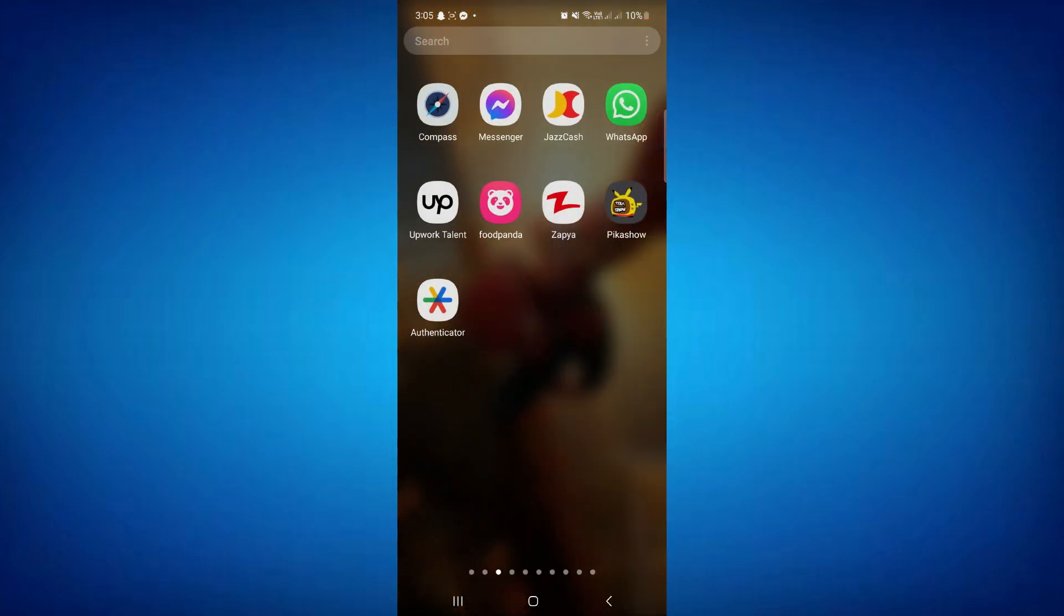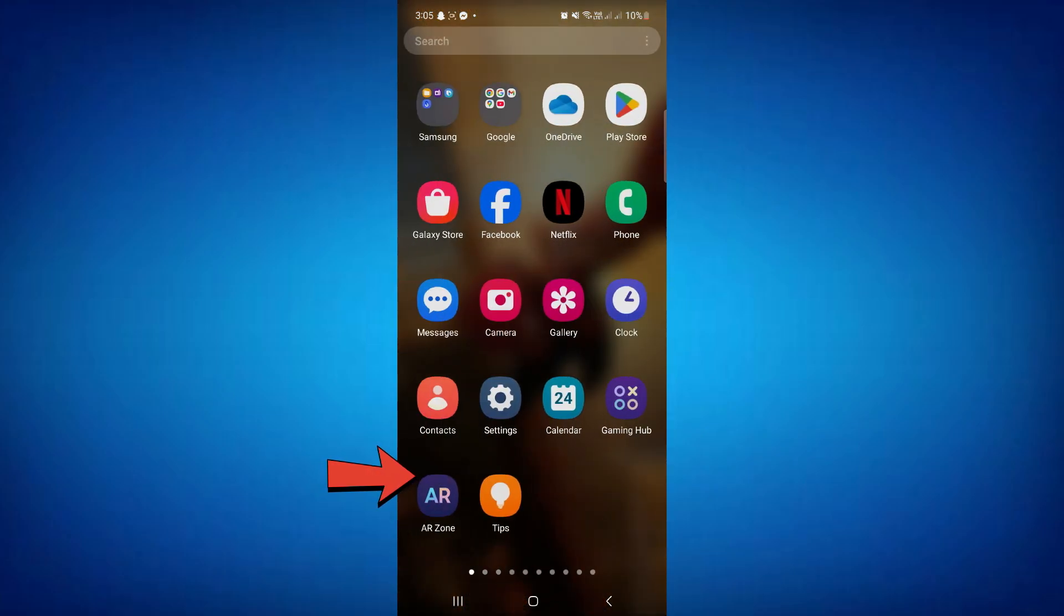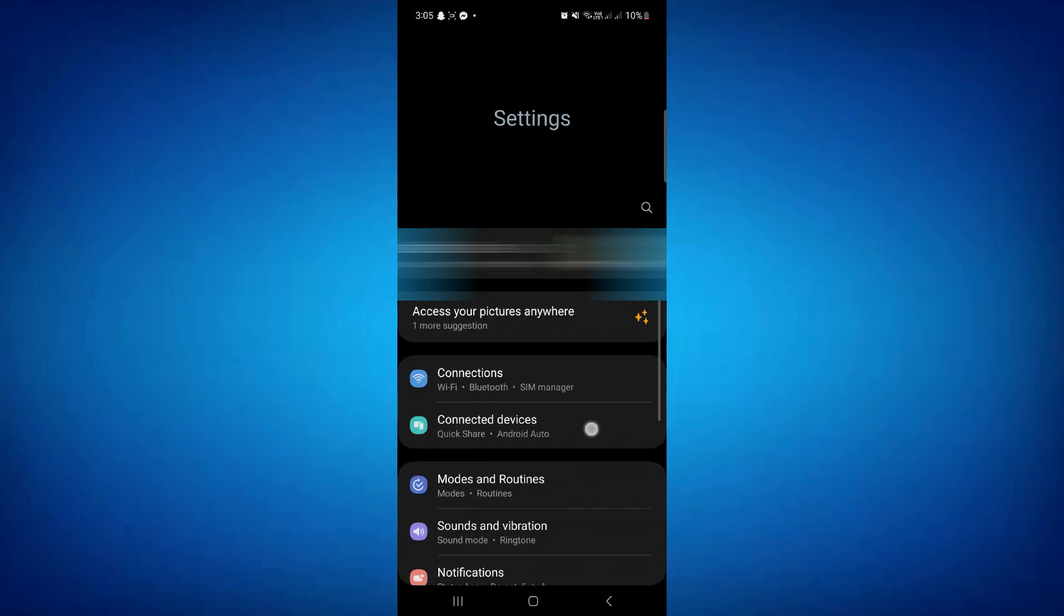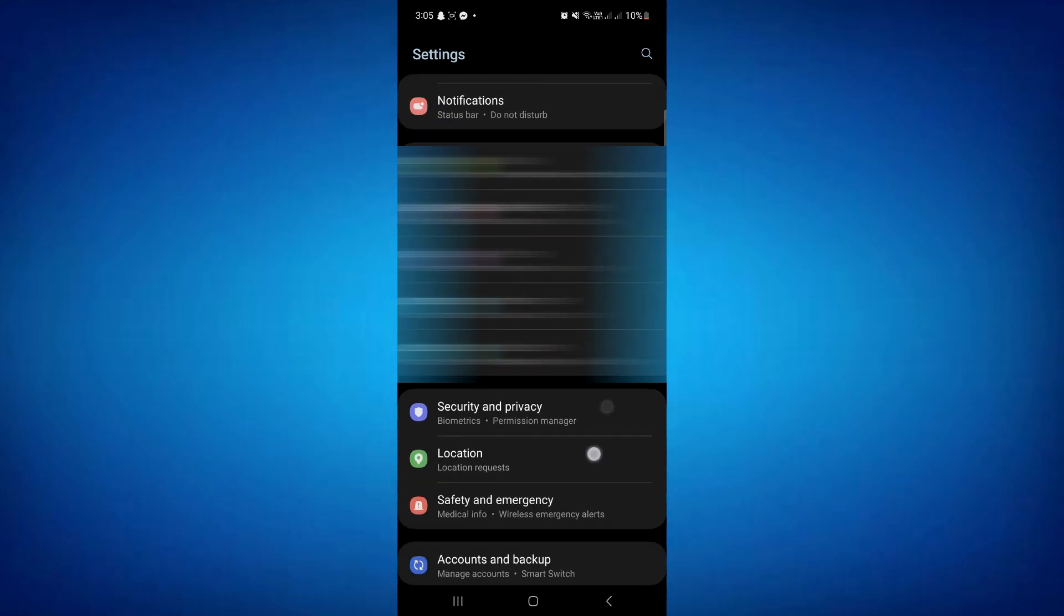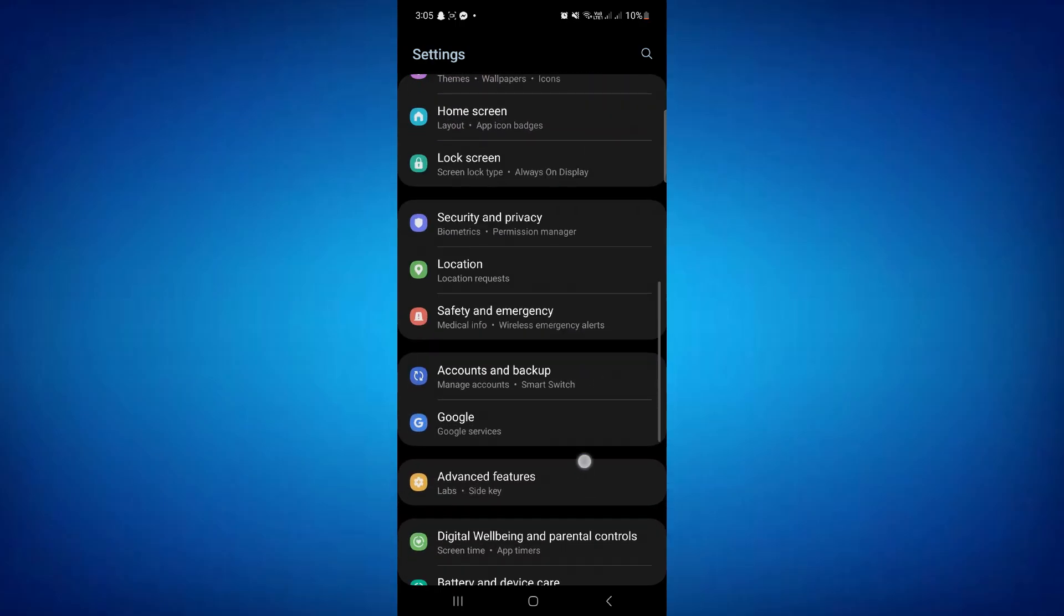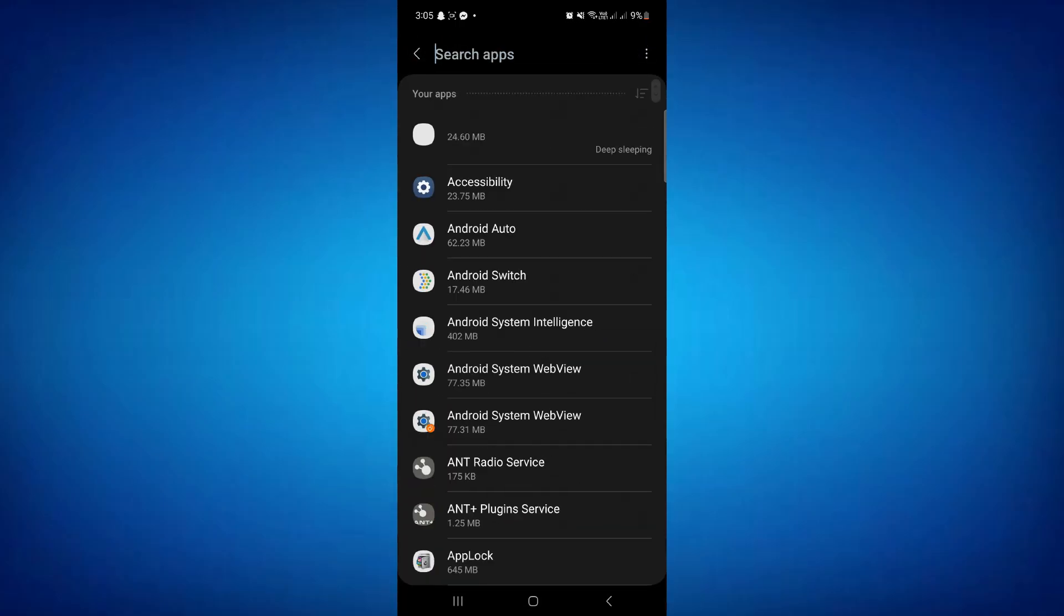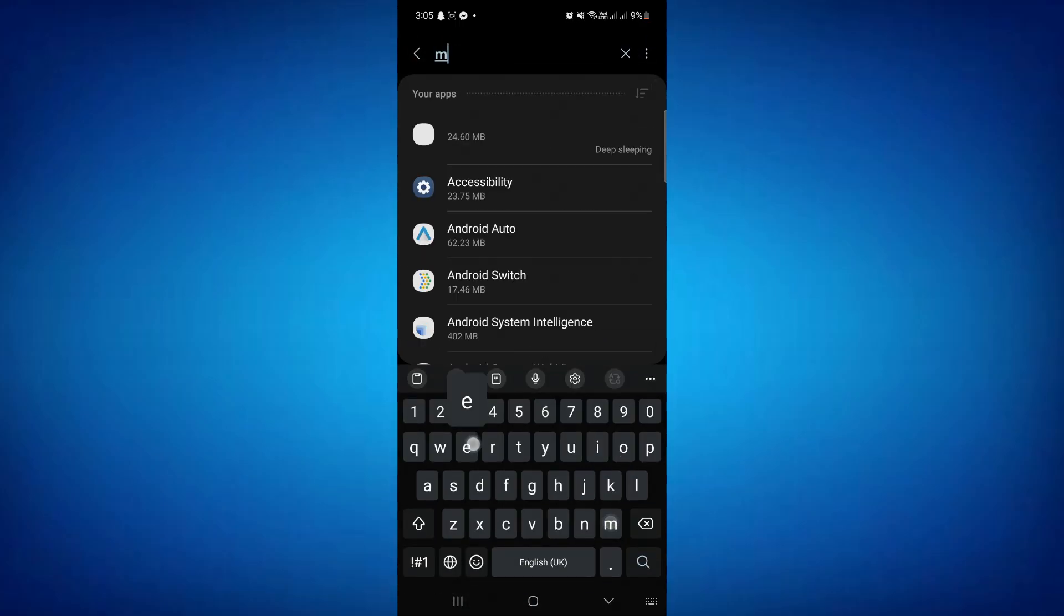And here we need to find apps. So settings, apps, and find Messenger here.